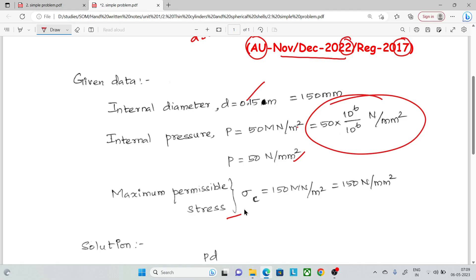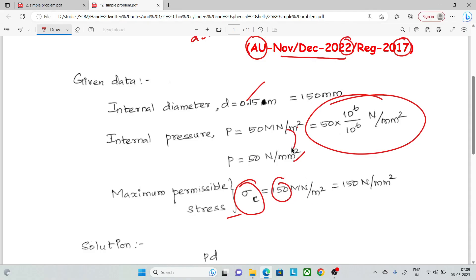Next, the maximum permissible stress — that is, the circumferential stress sigma c — is given as 150 MN per meter square, which is equal to 150 N per mm square.